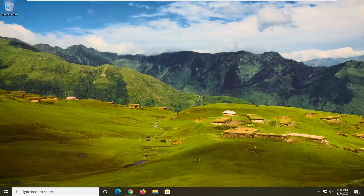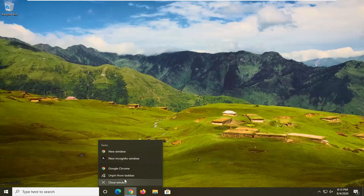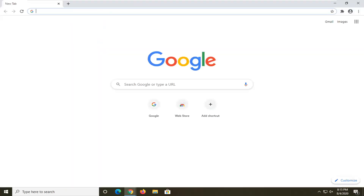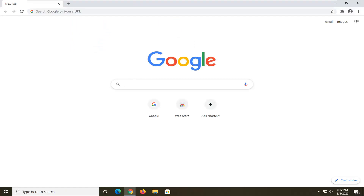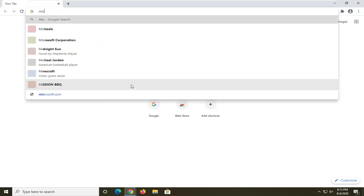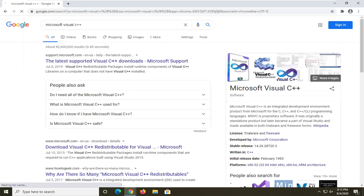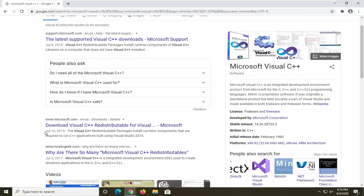We're gonna start this tutorial off by opening up a web browser — it doesn't matter which one, but I'm gonna open up Google Chrome for today's tutorial. Into Google you want to search 'Microsoft Visual C++' and just search for that. You should see a Microsoft domain — this is the download Visual C++ redistributable page. Go ahead and open that up.